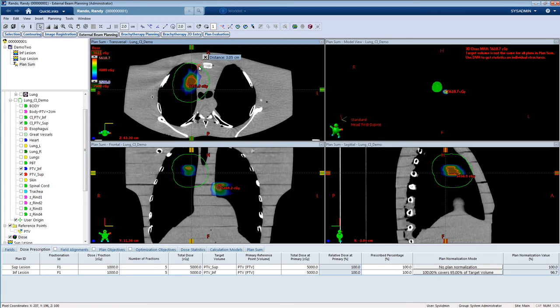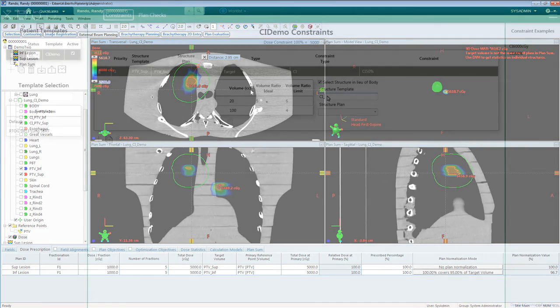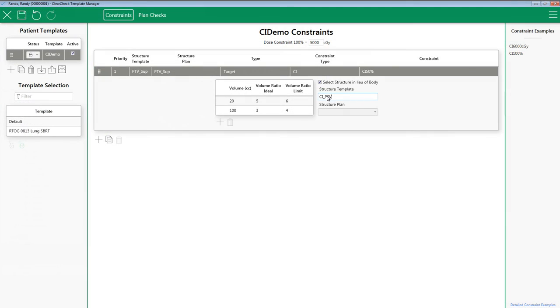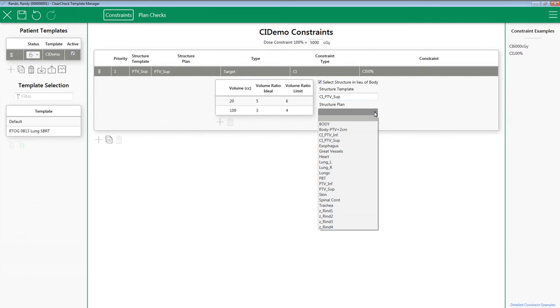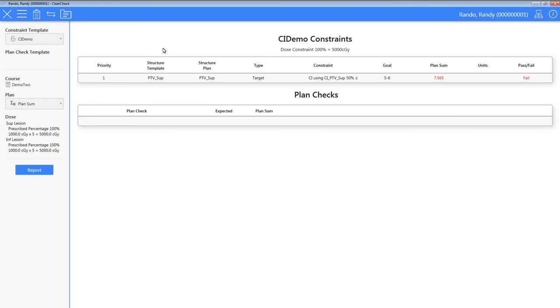Instead, what I can do is create a 3cm expansion on the PTV sup target. This structure I'm going to call CI PTV sup. Now when I'm in ClearCheck, I can set this to CI PTV sup and pick the same structure from the Eclipse dataset. Now when I run my conformity index, it will only look at the dose and the volume of that dose that is found within the structure.